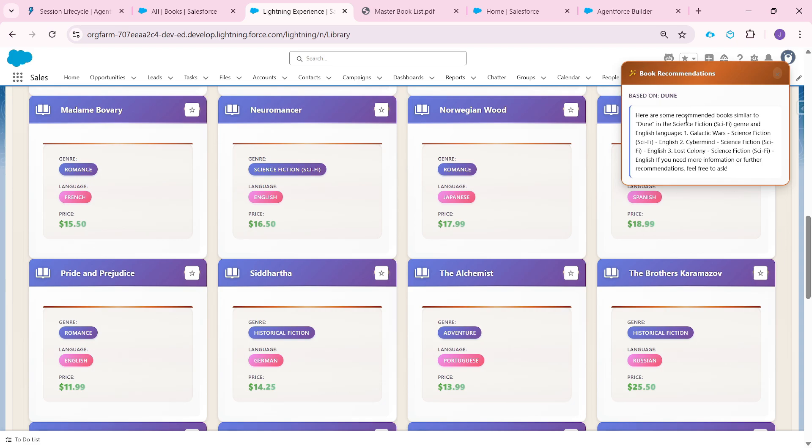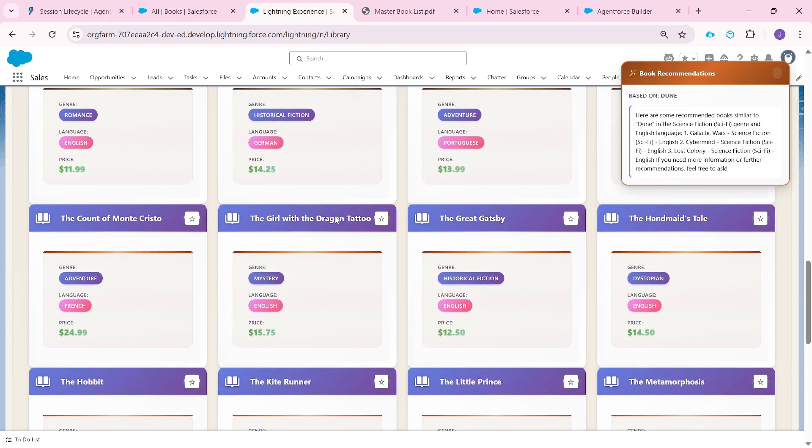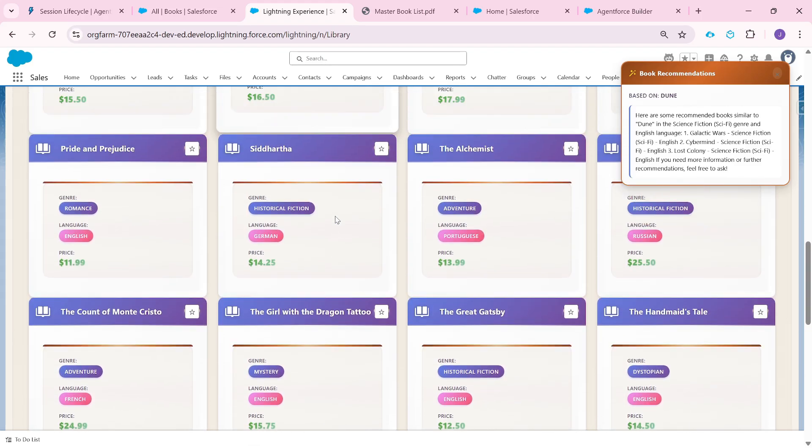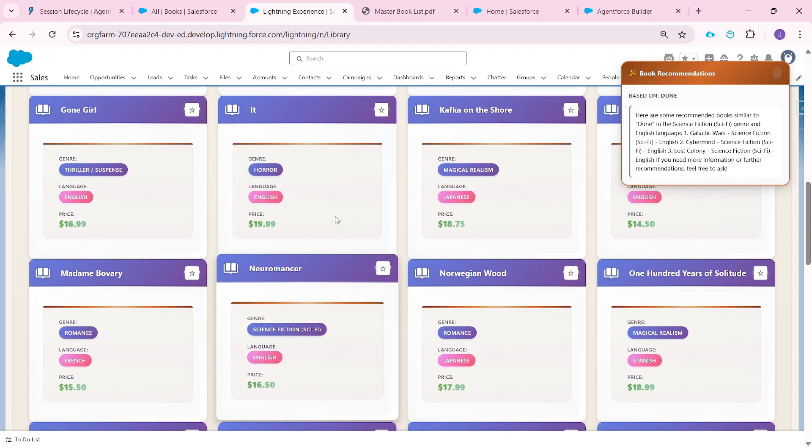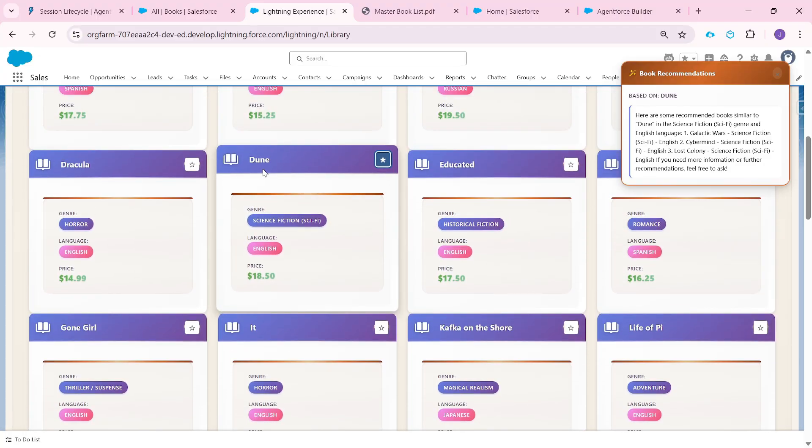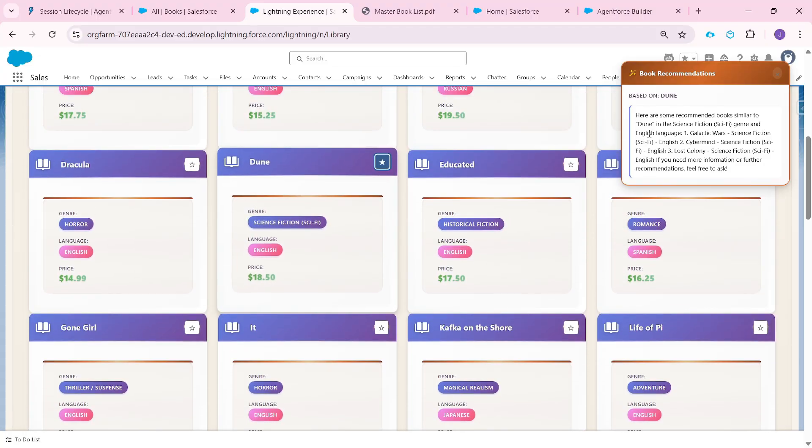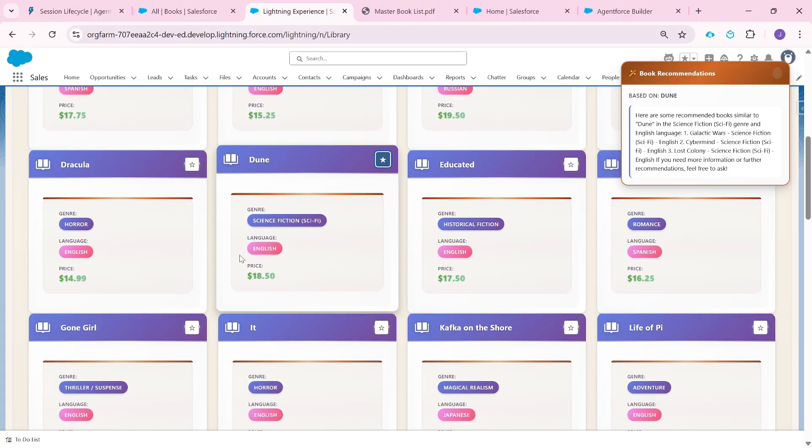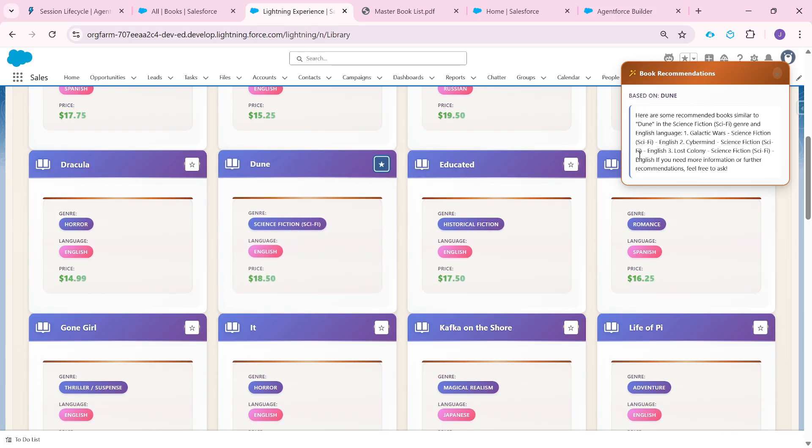And now you see a recommendation come here. Here it is saying that here are some recommended books similar to Dune in the science fiction. We marked Dune as our favorite book, and it was science fiction, the language was English. So what we got the response is, here are some recommended books similar to Dune in the science fiction genre and English language, Galactic Wars.